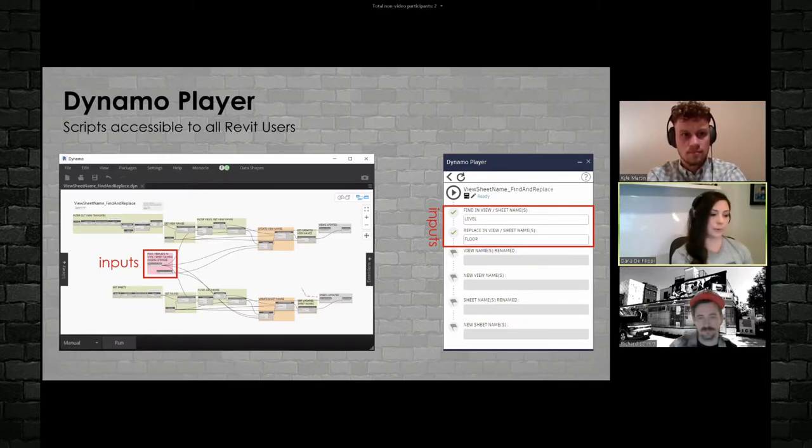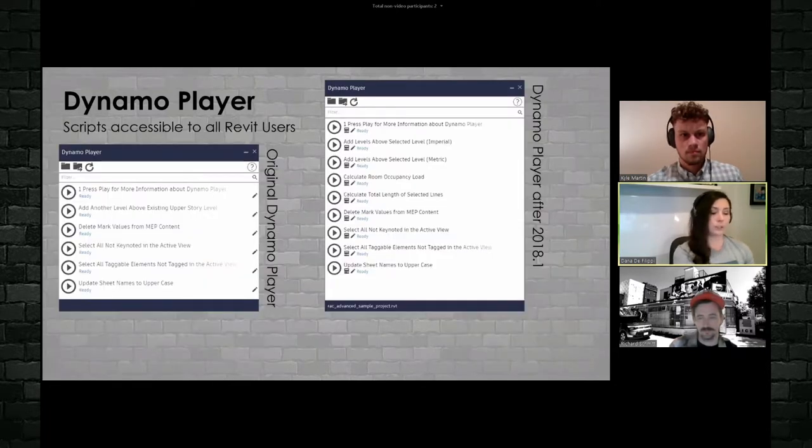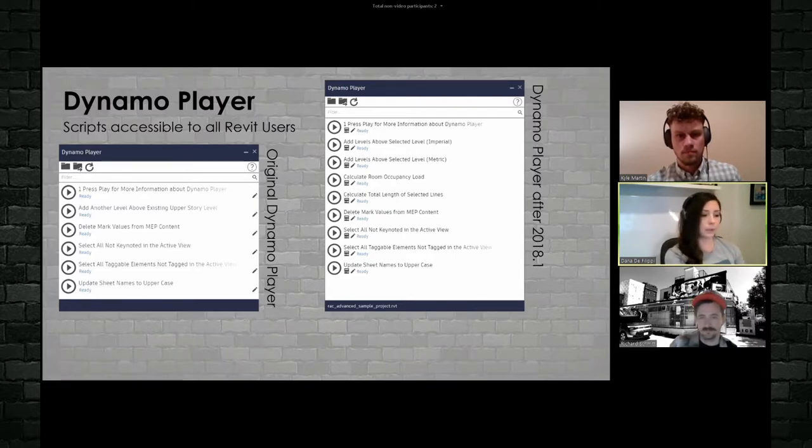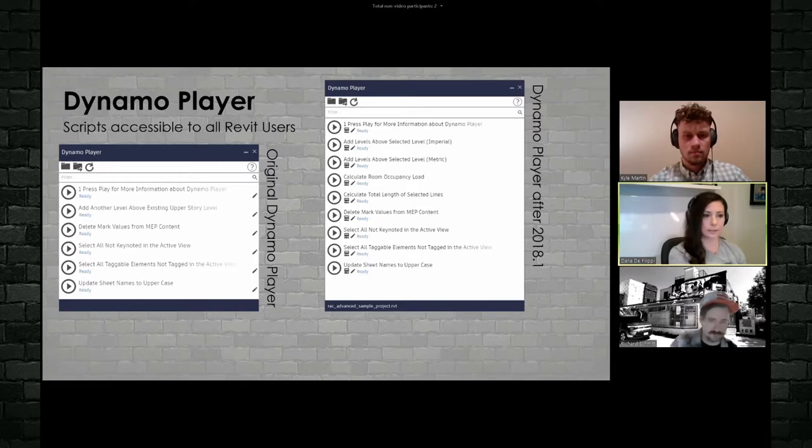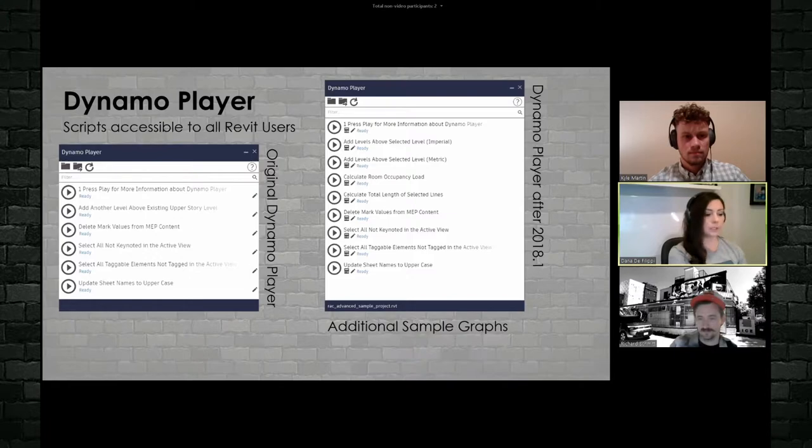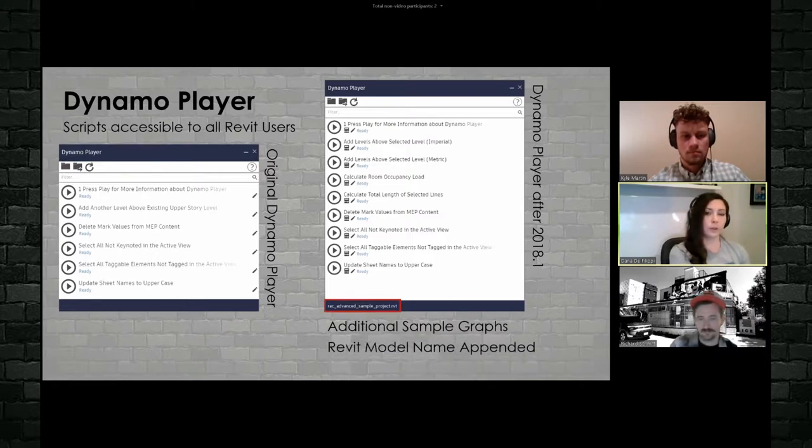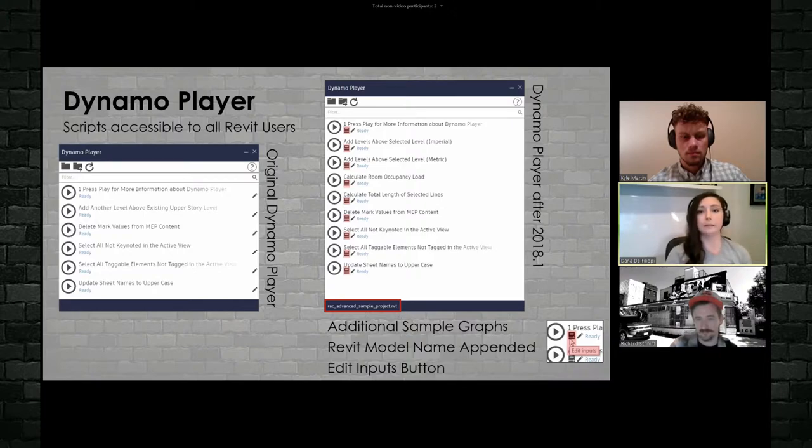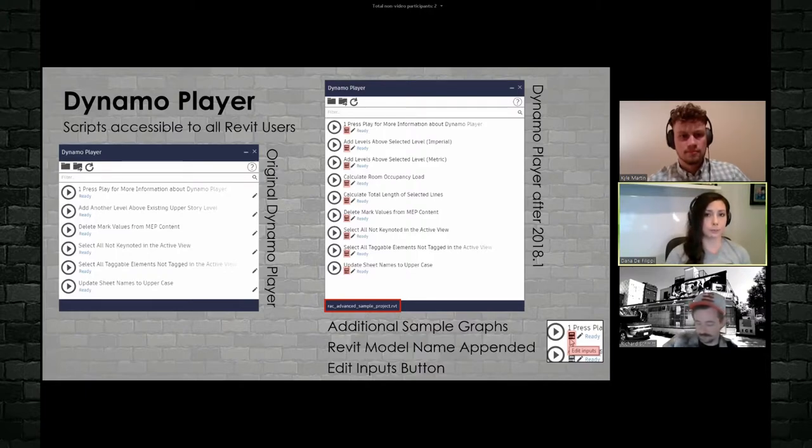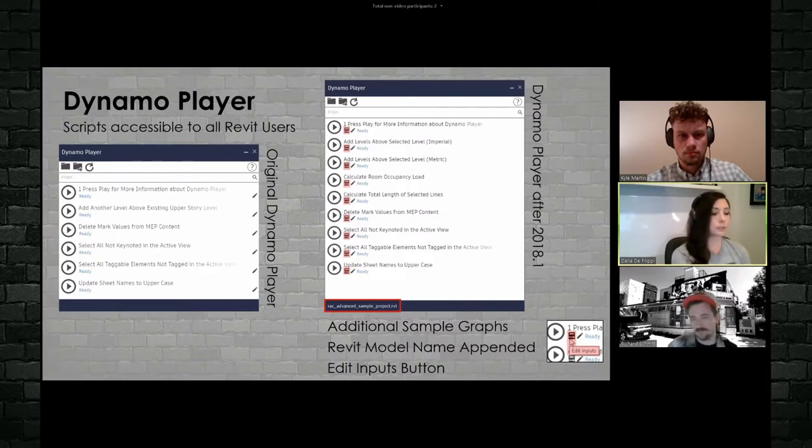So Dynamo player allows us to have a much easier interface for our just general Revit users, right? The 70%, let's say of our users to interface with. So you can see here, I have my inputs. I have my outputs. And of course we can run the script. So some things happened in 2018.1, of course that's a while ago now, right? Three additions ago, where we got some additional sample graphs. It's nice. We got some Revit model name appended. So you know what Dynamo is actually running on, but most importantly is we got the edit inputs button. And this is truly what makes Dynamo player accessible to everyone, right? Regardless of your project, your project type, we can customize our Dynamo player scripts or Dynamo scripts to be Dynamo player friendly.